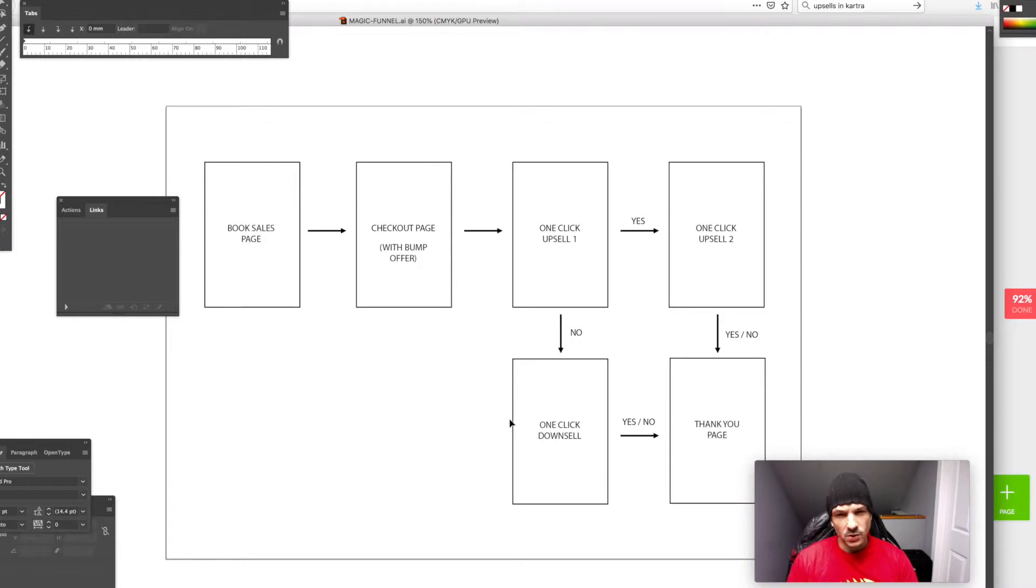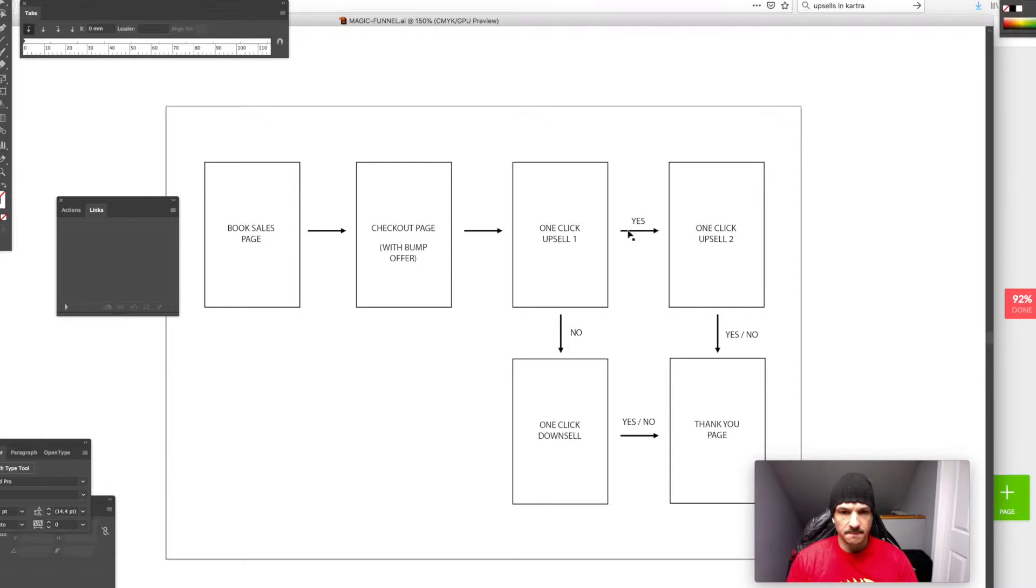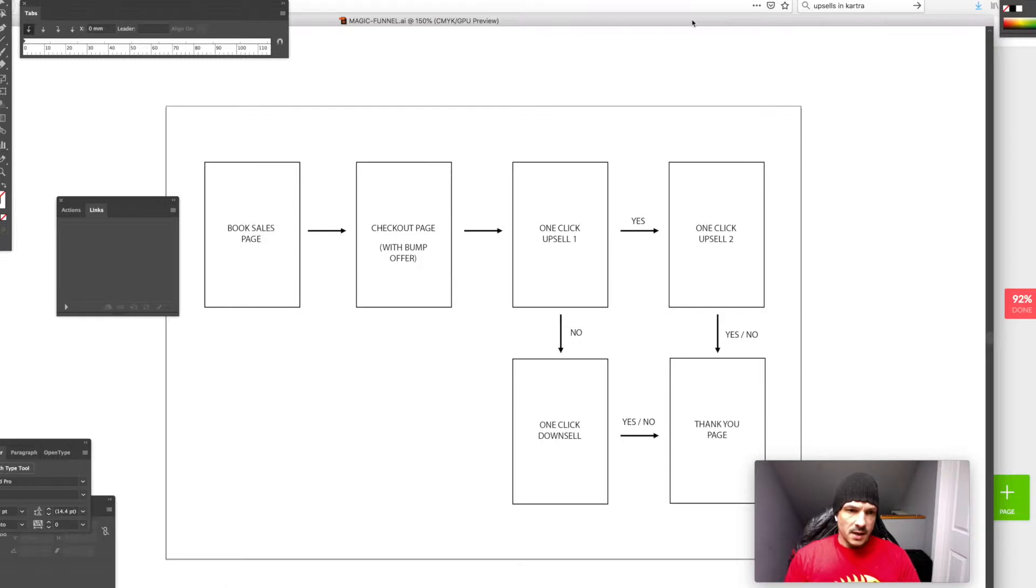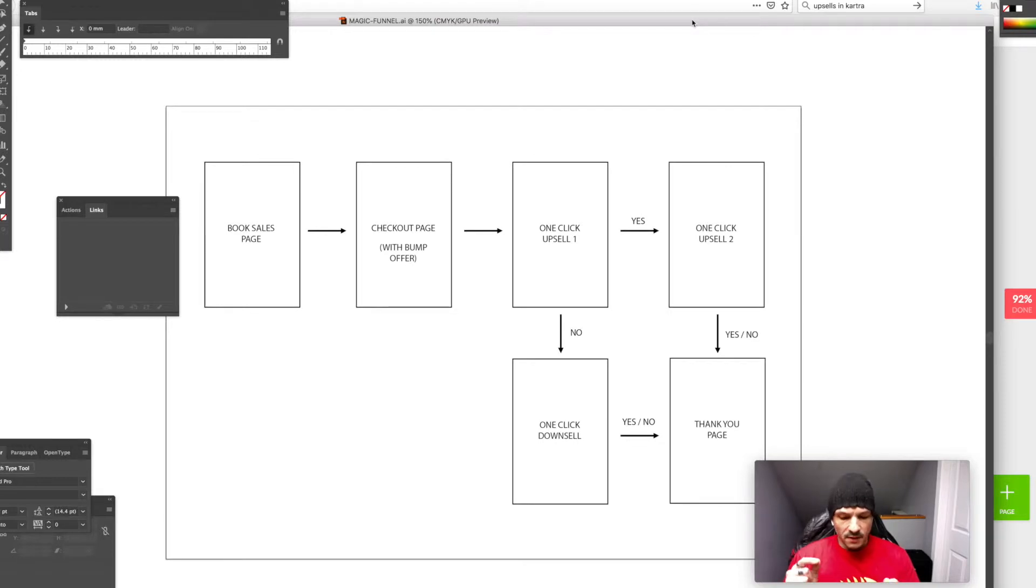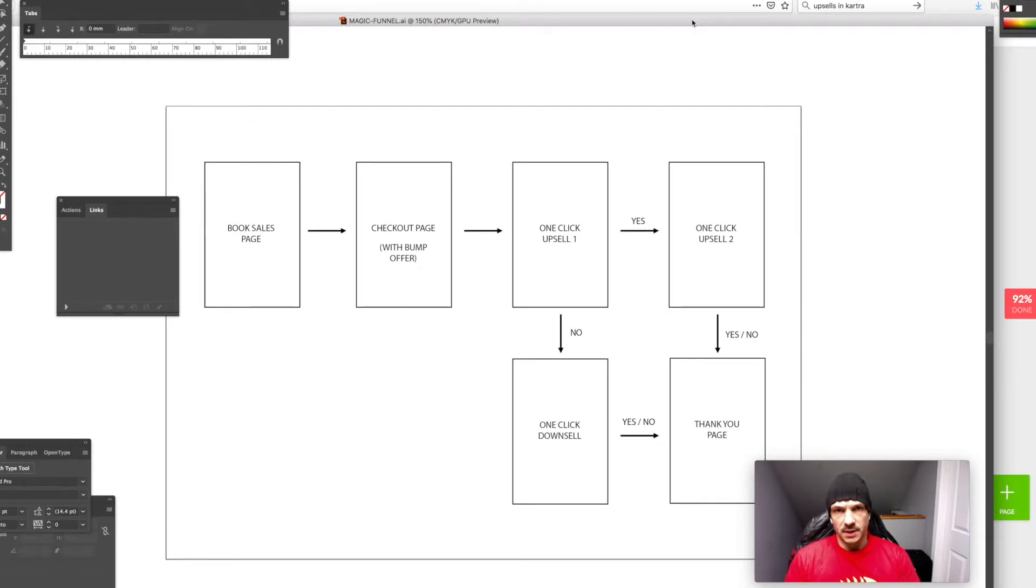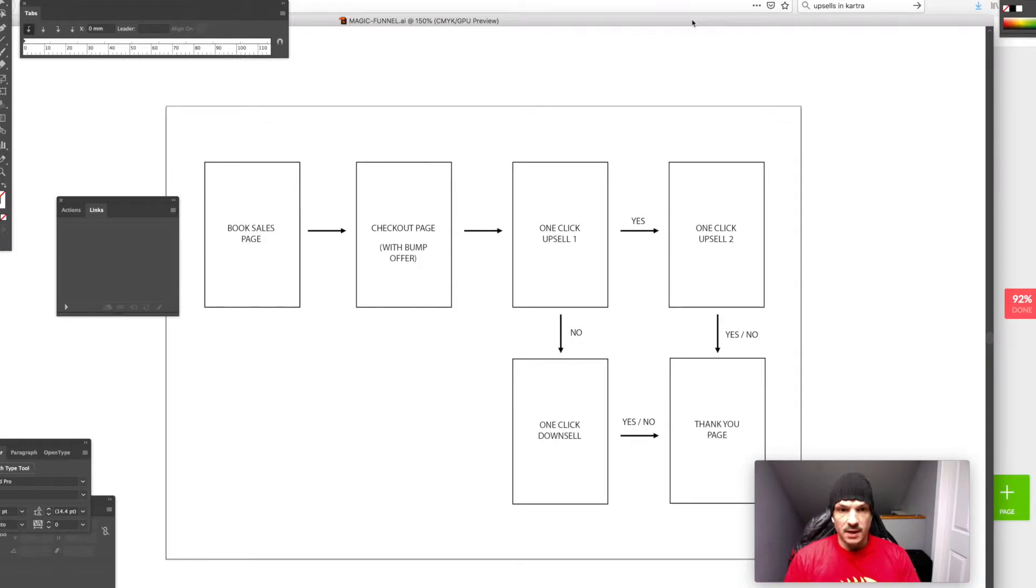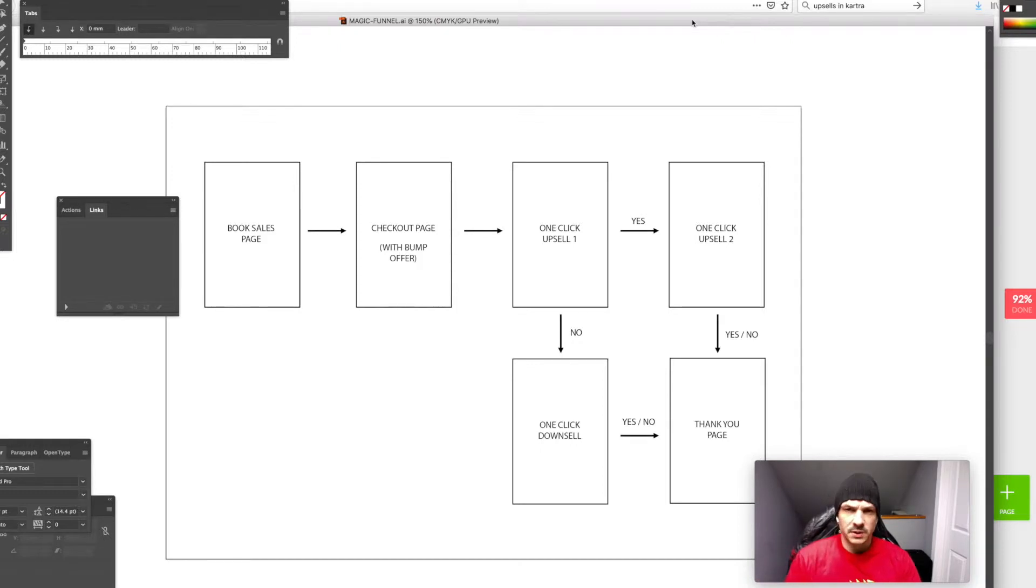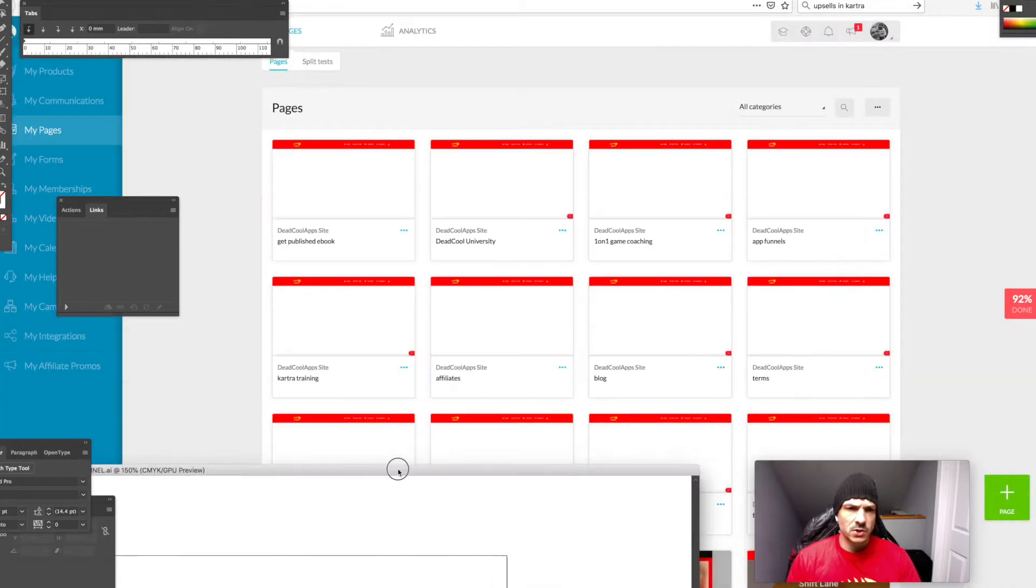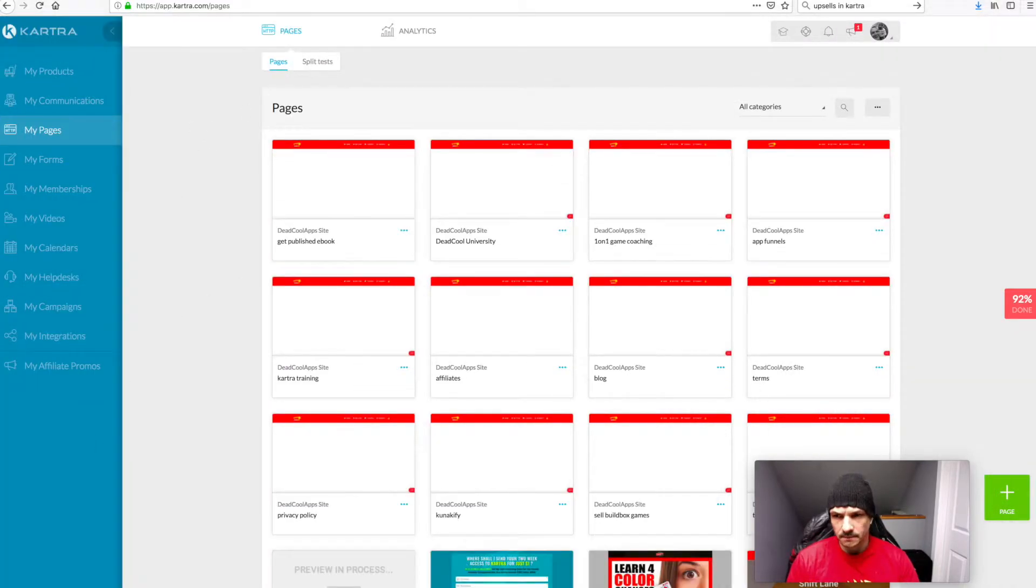You can make it less complicated if you just want a one-click upsell. But I found that this, for me, converts really well. So let me show you how to set it up. I've found the easiest thing for me to work out is one page links to another page links to another page. Your buy page connects to your cart, and then your cart takes you to your one-click upsell.